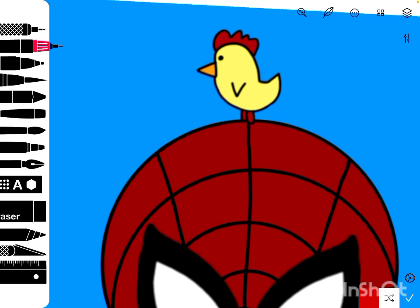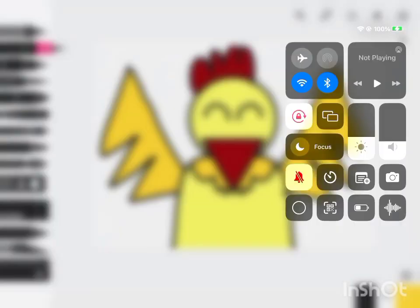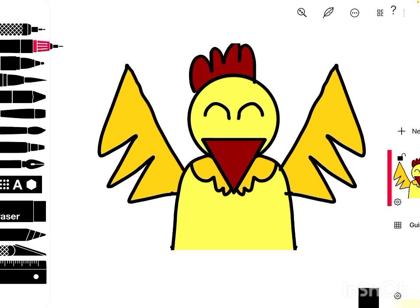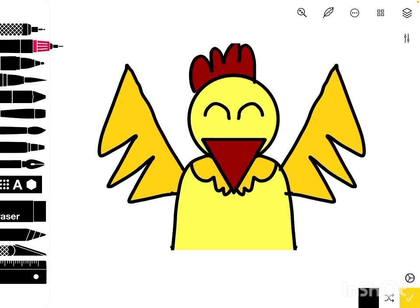He was going to be my mascot. Let me show you. Wait. This was Frank. He was based off a rubber chicken I got, and he was going to be my mascot.